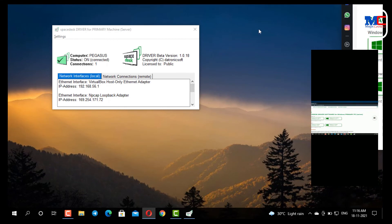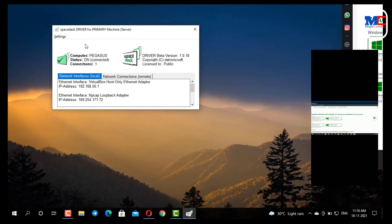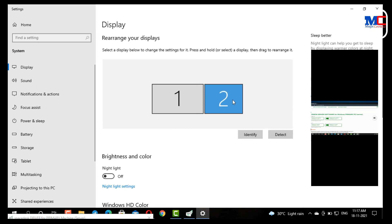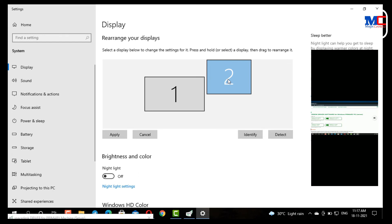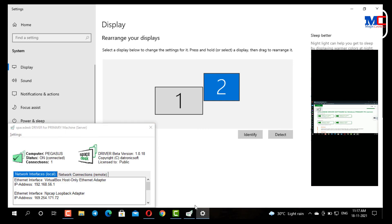We can change the position of the screen. Click on display settings. We are going to rearrange the display, do the correct arrangement, and apply it. You can connect using the wireless method with your phone, laptop, and system over the Wi-Fi network.